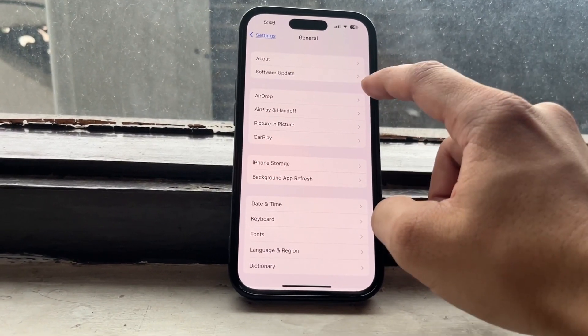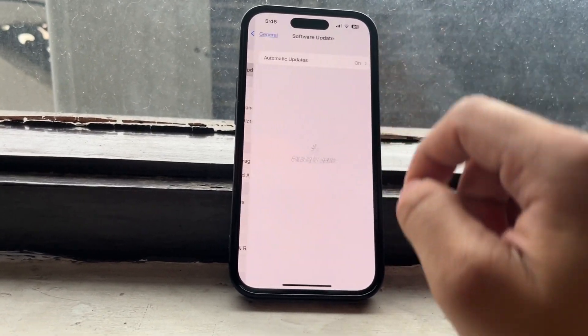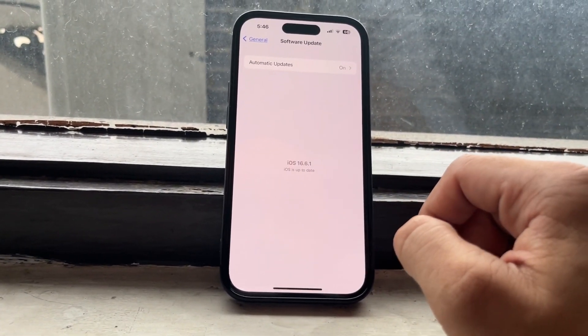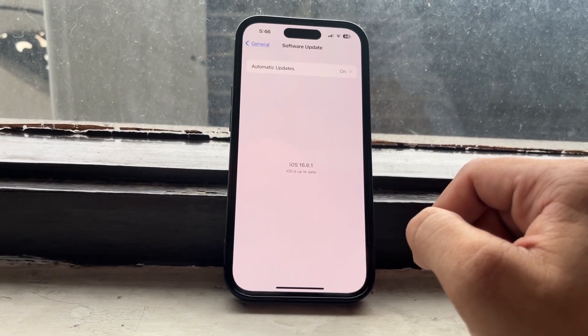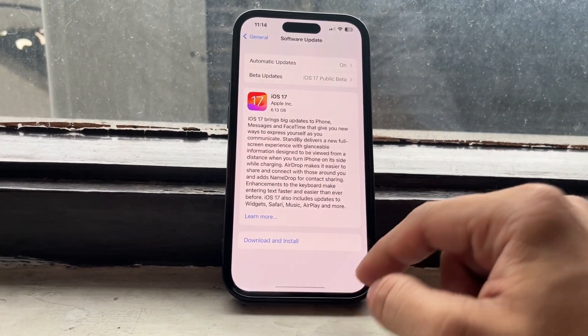After that, restart your device, then go back to Software Update settings and you can easily receive the stable update of iOS 17 the next day.